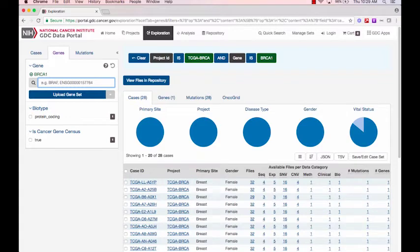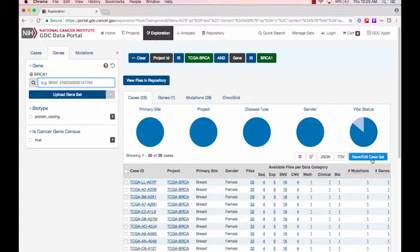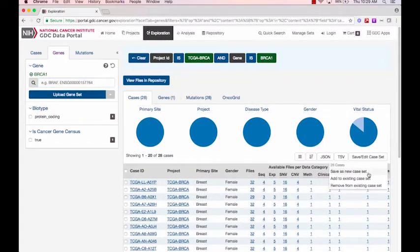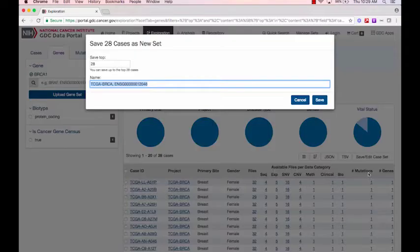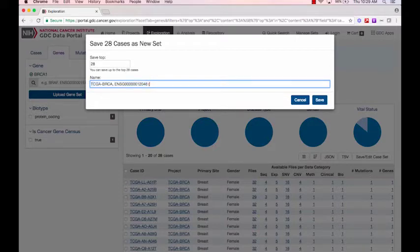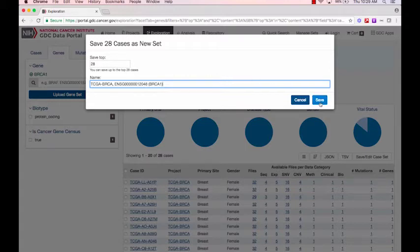This set is ready to be saved. To save the set, you click on the button labeled Save, Edit, Case Set below the pie chart. Here, I'll append the name with BRCA1 and click Save.